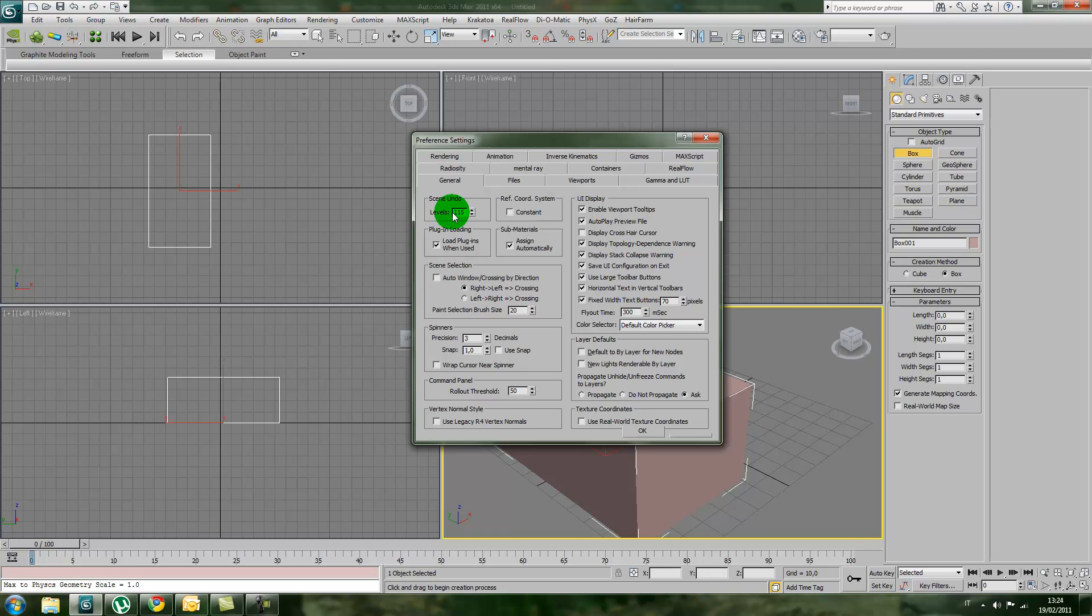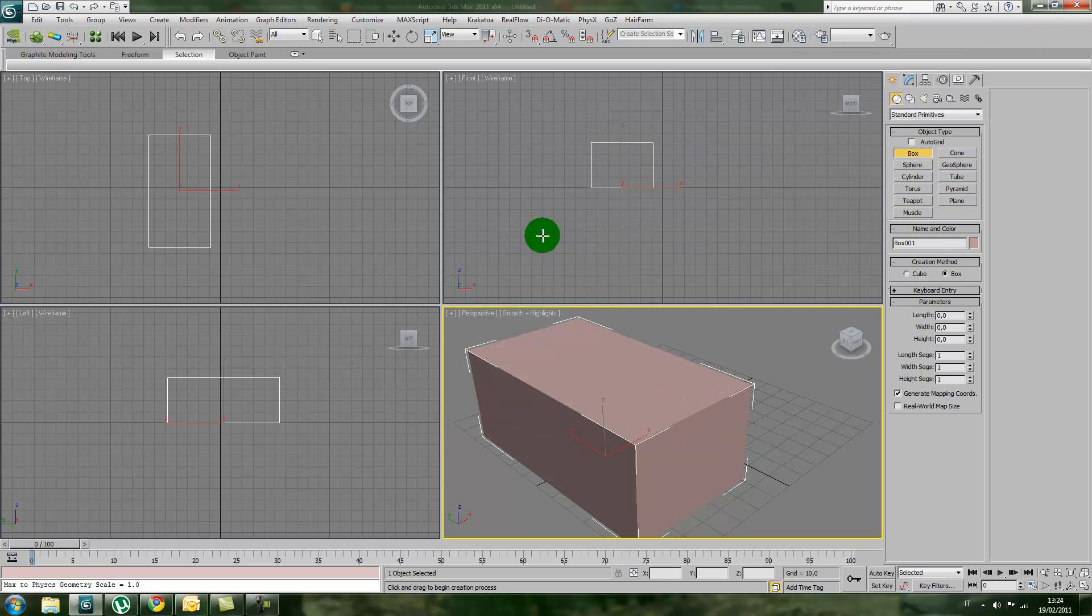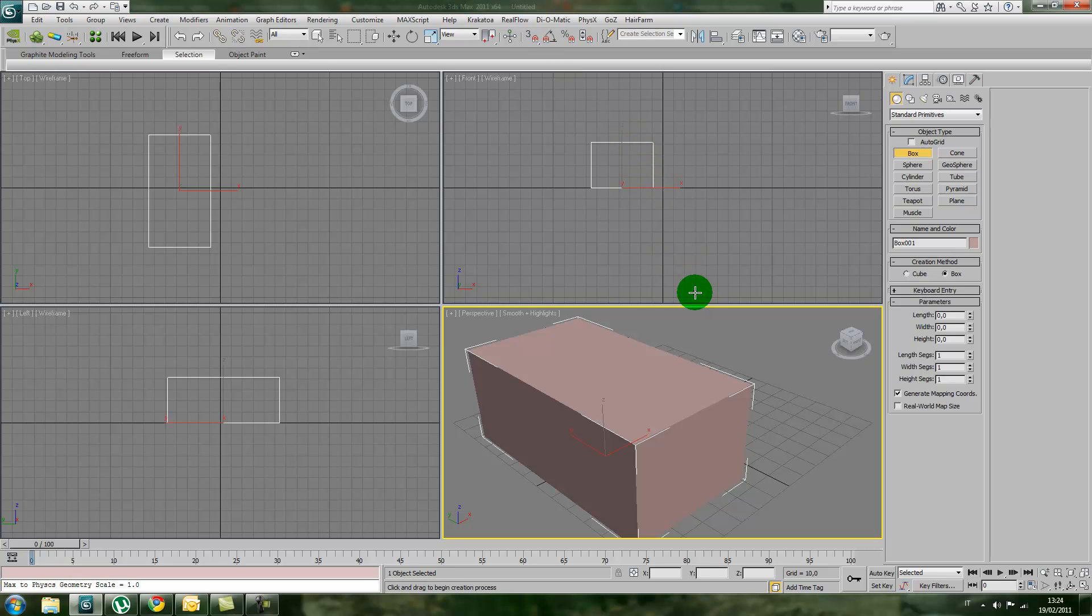After you've corrected the levels of Scene Undo, click OK. The next time you restart Autodesk 3ds Max, it will automatically reapply these settings.